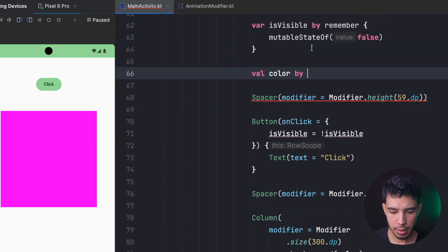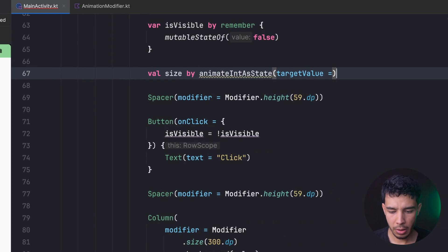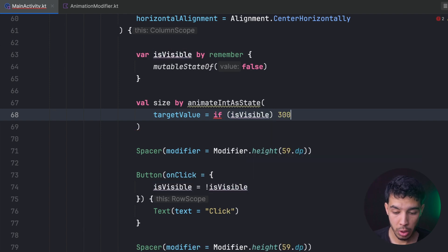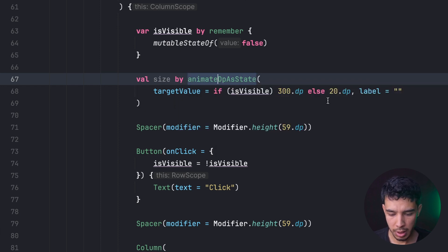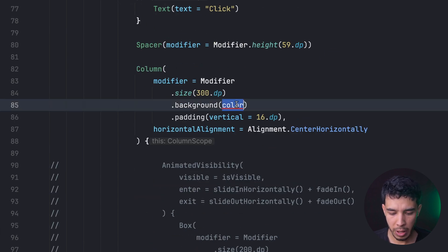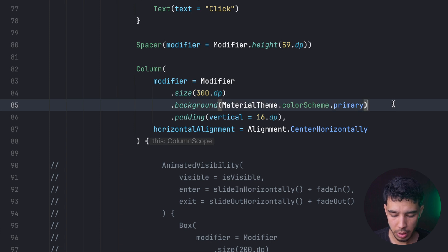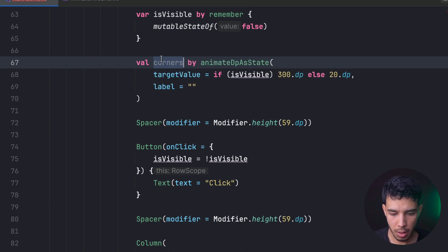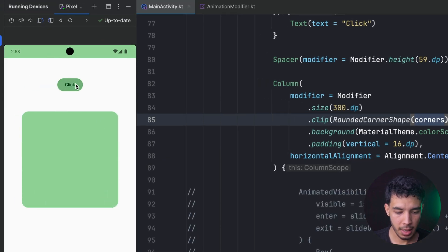Let's try another example — animating corner radius to make the box appear as a circle. We create a size state using animateDpAsState: 300 dp when visible, 220 dp otherwise. We apply a clip modifier with a RoundedCornerShape using the animated corner value named 'corners'. Running the app, we can see it animates and morphs into a circle shape.